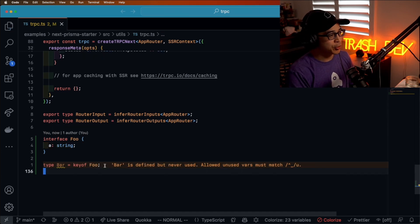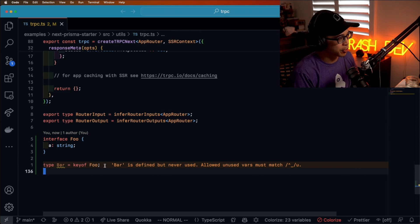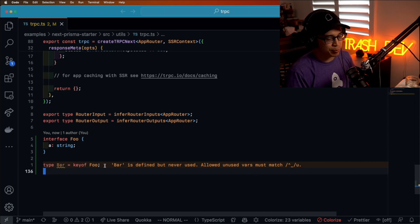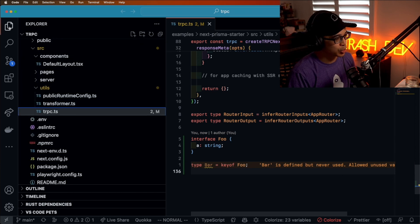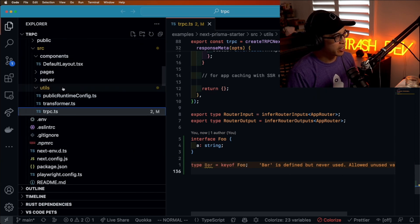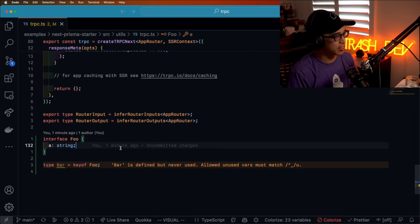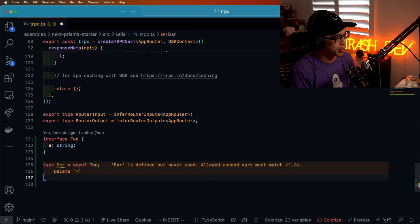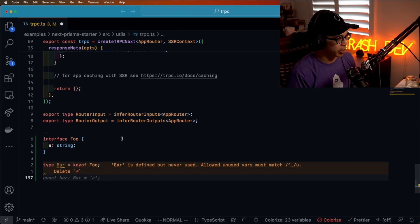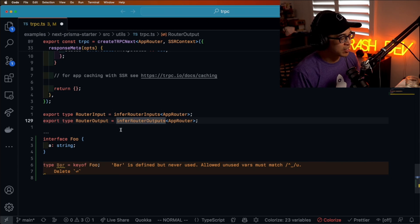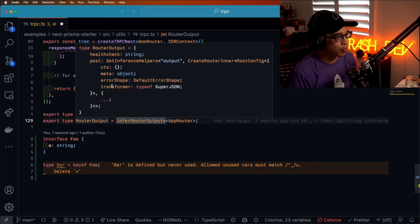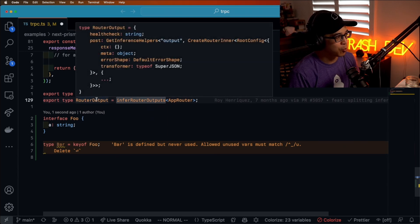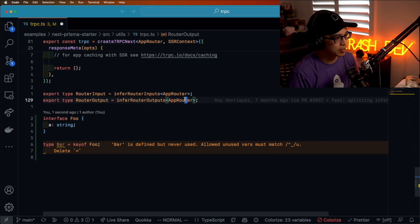This leads me into probably my favorite VS Code extension, called VS Code TS/Queries. All that really does — imagine a scenario where if you wanted to know what a type is, you have to use your mouse and hover over it to see what the type is.